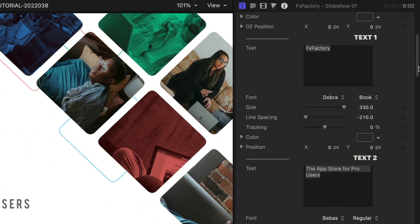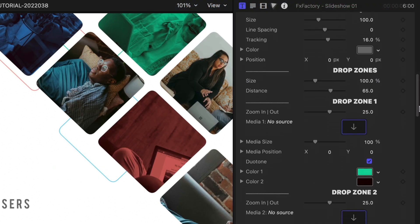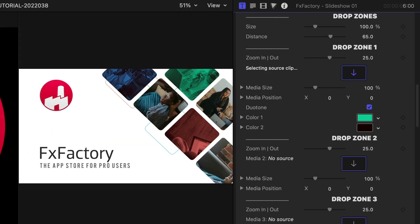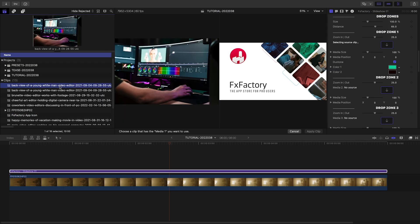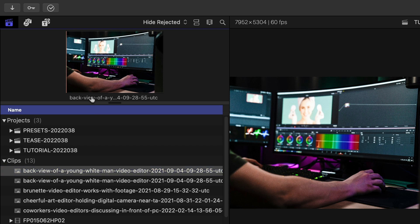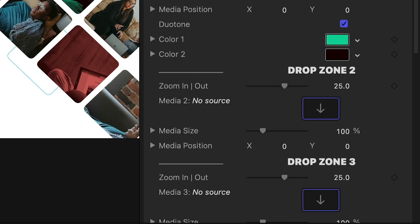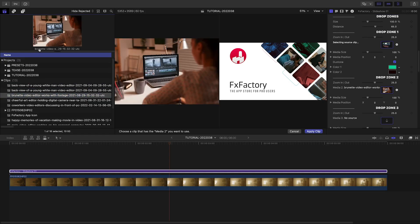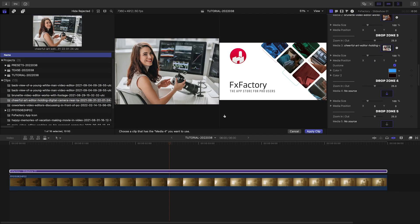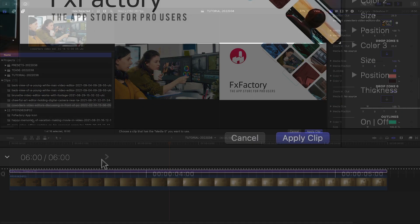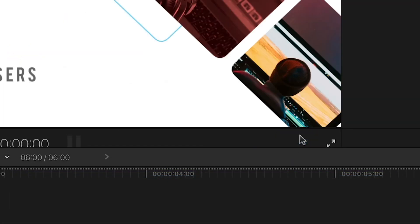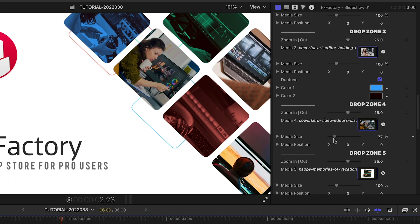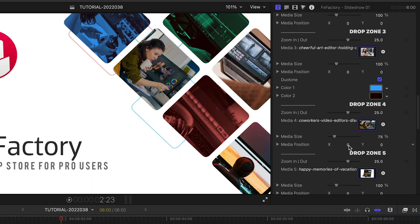Next, I've got 6 drop zones for images. I'll quickly load those up by clicking the drop zone, then clicking on the media in the browser. Then I'll click the title of the media to choose it, and then click the next drop zone, repeating until they're all filled up before I click Apply Clip. I can go back and scale and reposition each still within the frame as needed.